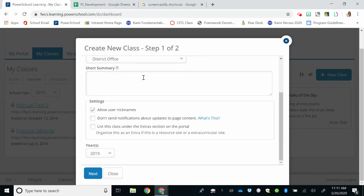The only things you need to change on this page are unselecting Allow User Nicknames and select Don't Send Notifications About Updates to Page Content.